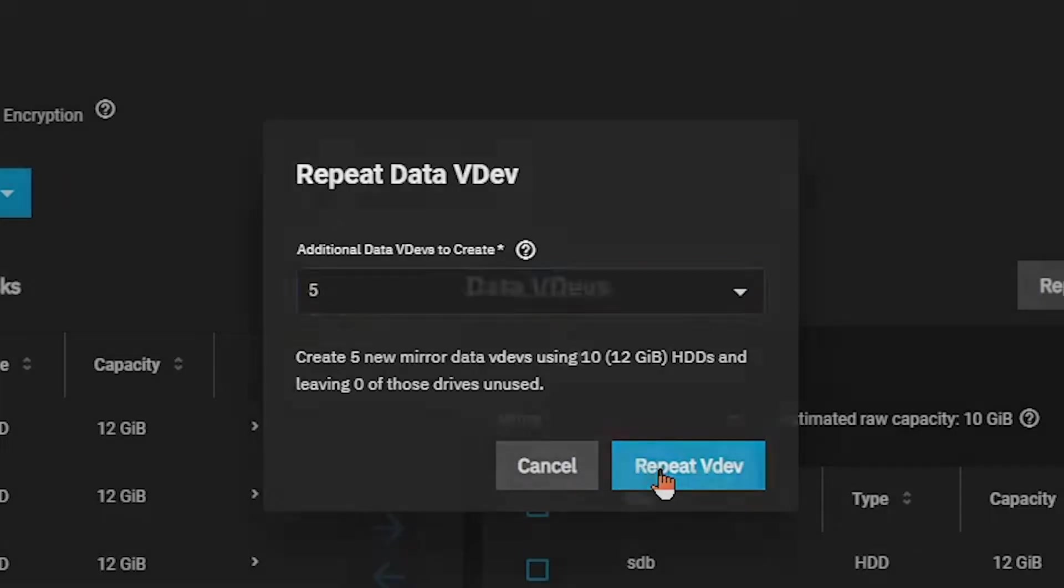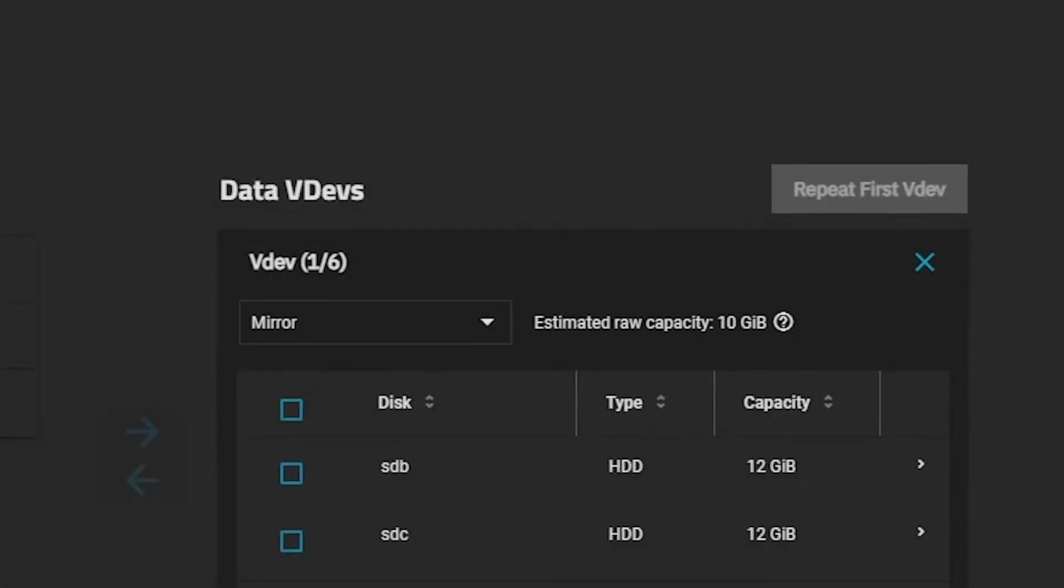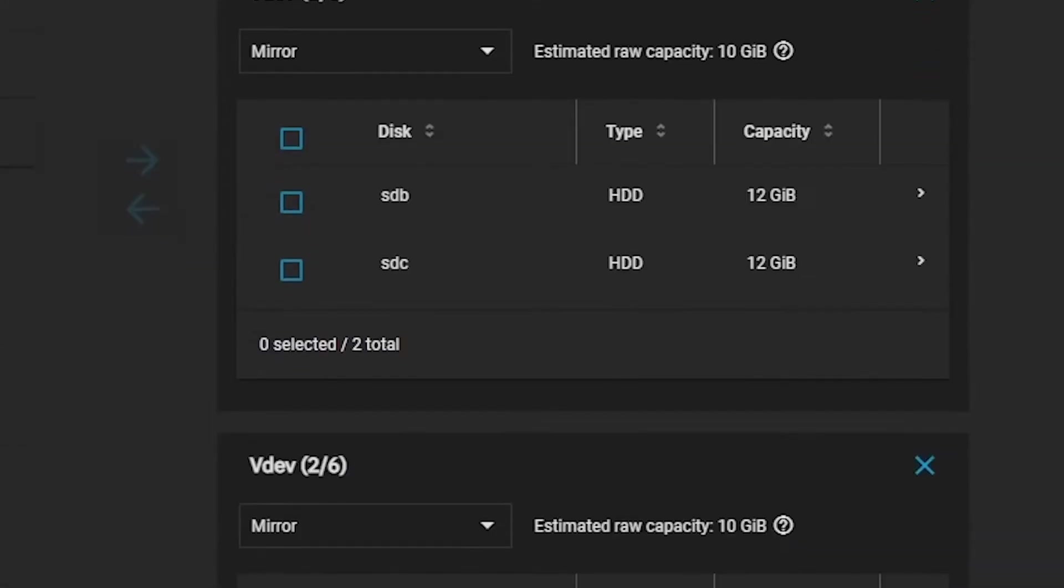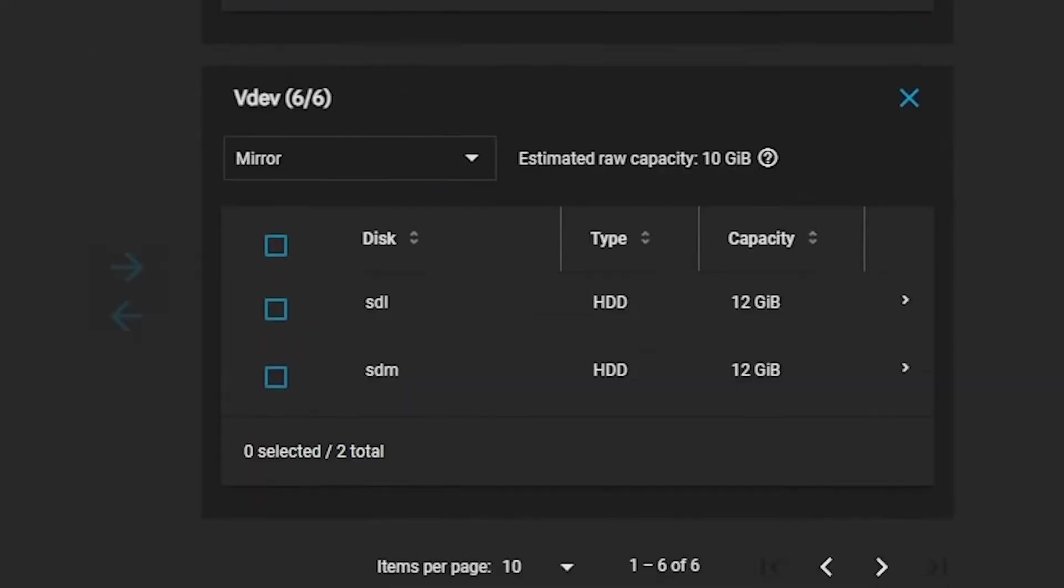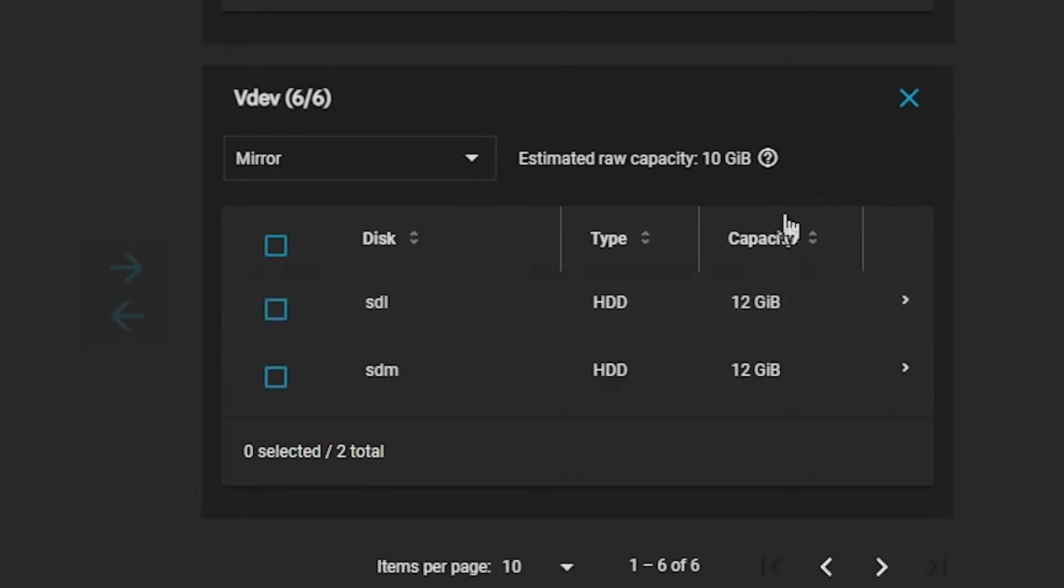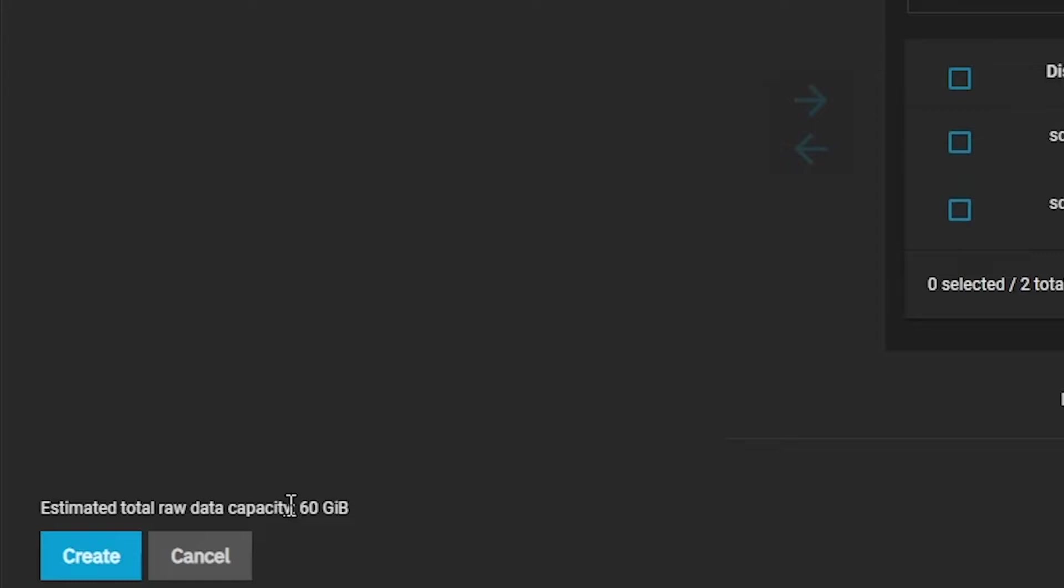Click the Repeat VDEV button. We can scroll down and note that a total of 6 VDEVs have now been created. Although each drive in this example is listed at 12GB in size, TrueNAS does create a small 2GB swap partition on each drive. This results in 10GB usable for each VDEV, and with a total of 6 VDEVs in our pool, we'll have 60 usable gigabytes.